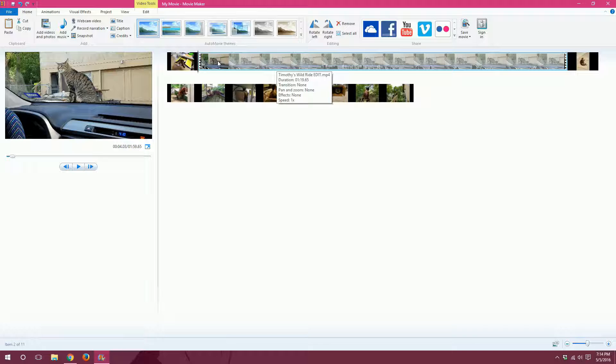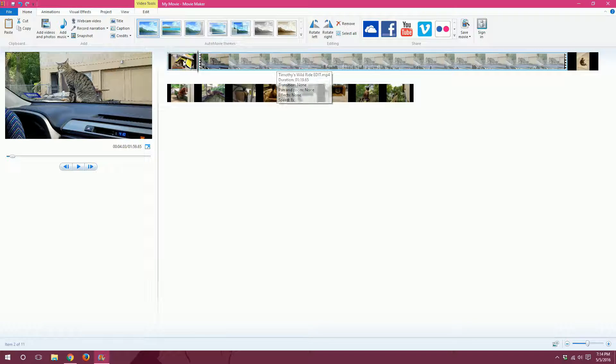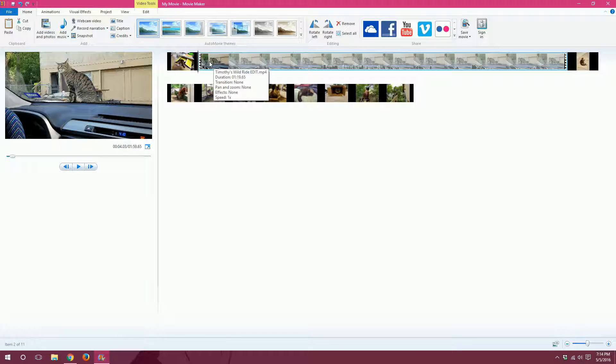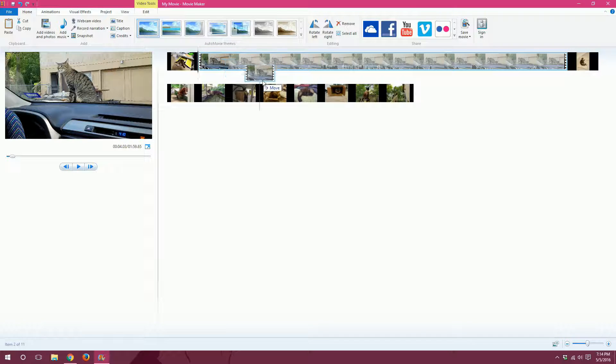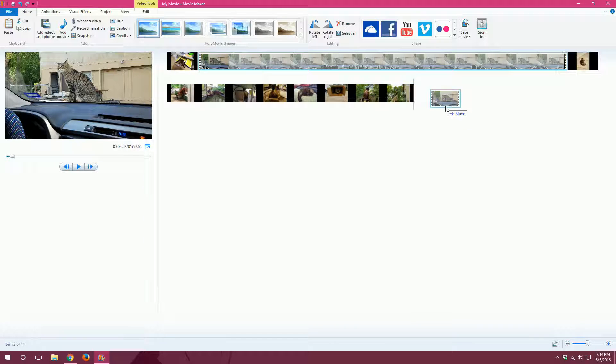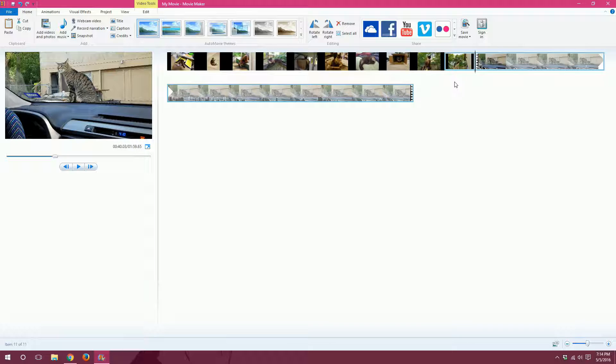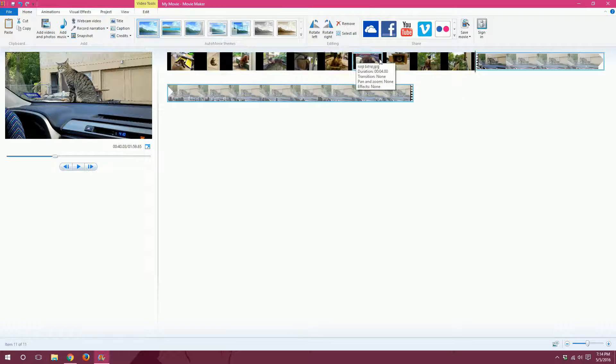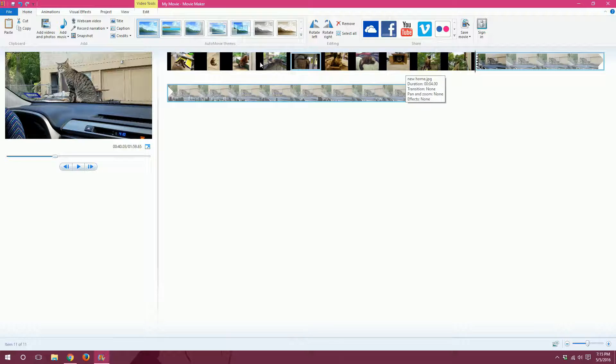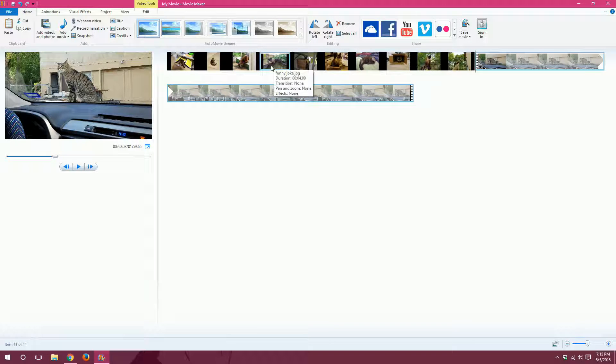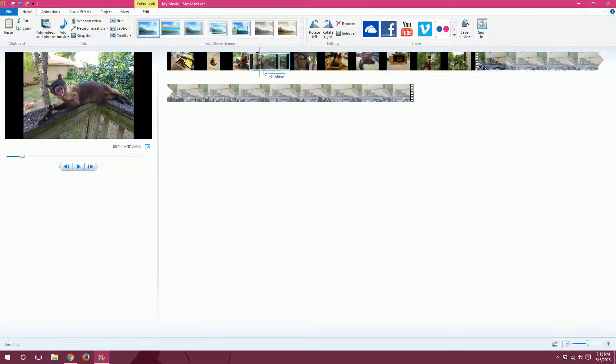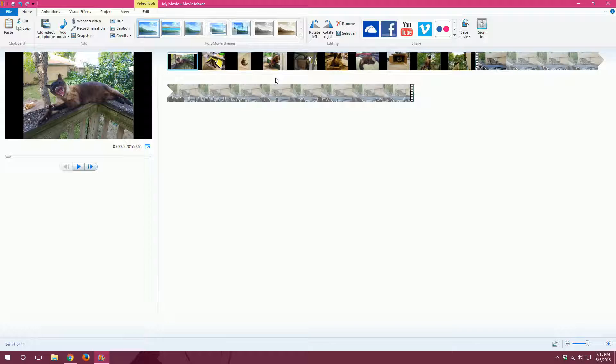I'd like it to be at the very end. So to reorder it, all I have to do is left click with my mouse and drag it all the way to the end over here. And then Movie Maker will automatically move it to the very end of the movie. And you can do this with any of the other photos as well. So if I want this one at the very beginning, I just click and drag and then it goes there.